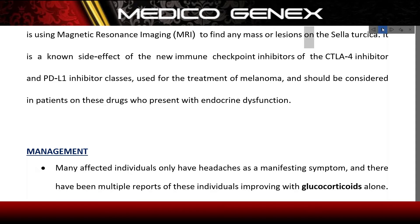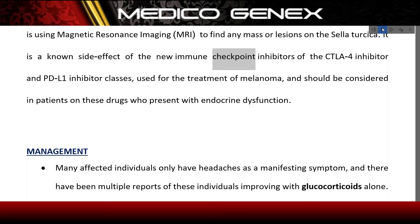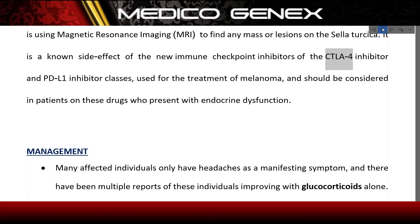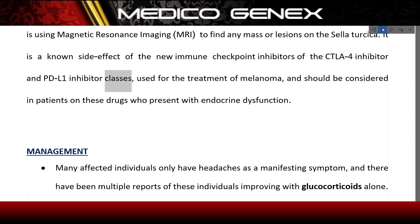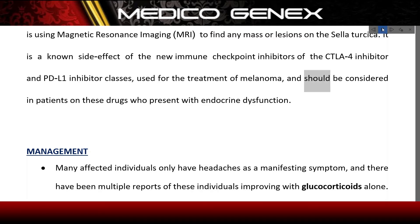Hypophysitis is a known side effect of the new immune checkpoint inhibitors — the CTLA-4 inhibitor and PD-L1 inhibitor classes — used for the treatment of melanoma, and should be considered in patients on these drugs who present with endocrine dysfunction.